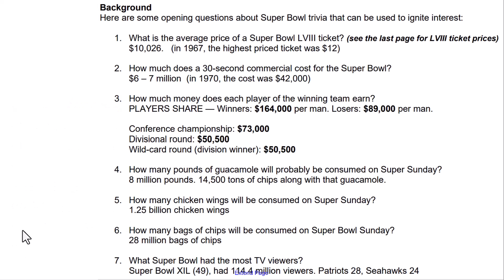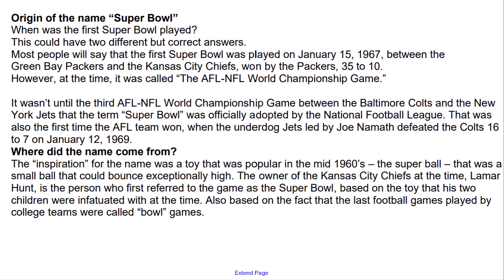Here's some background — some things you could supply in your classroom to just generate some interest. The origin of the name Super Bowl: it was first played in 1967, called the AFL-NFL World Championship Game, and lots more information there.